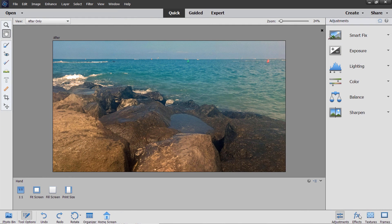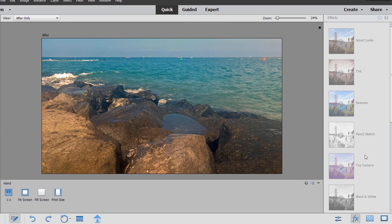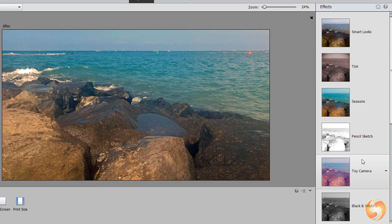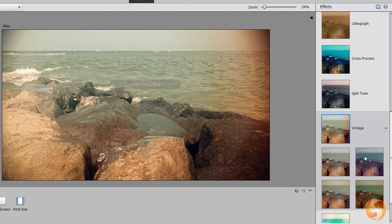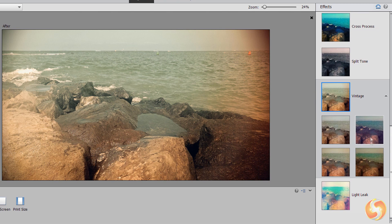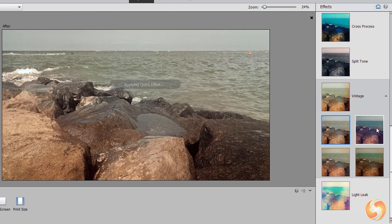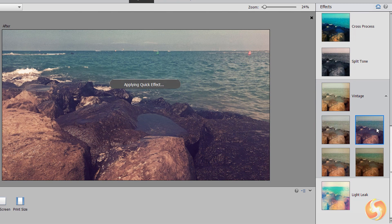Besides the adjustments you can also apply effects, textures and frames to the entire photo by choosing any from the list. Use CTRL and Z to undo.